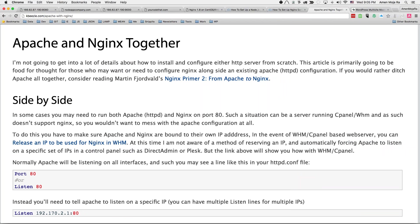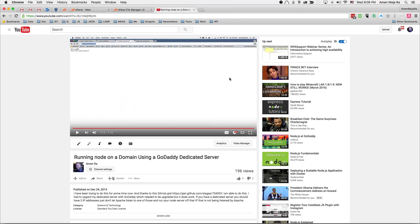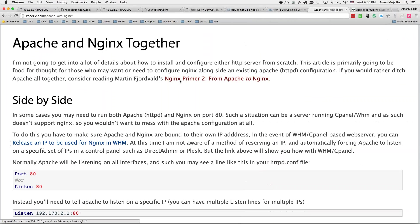One of the things that video did not show was: if you have an IP address and Apache is not listening to it and you're running a Node server, how can you run more than one application on more than one domain? I wanted to show you that. The process is that you have to have Nginx installed alongside Apache.